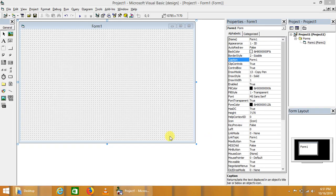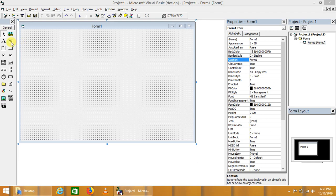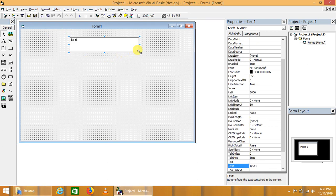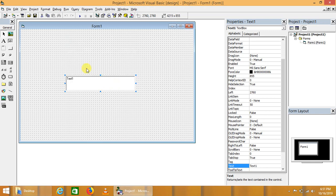Now we will learn about text box control in Visual Basic. Text box control is the most commonly and frequently used input control that is used to take input from the user during the time of execution.